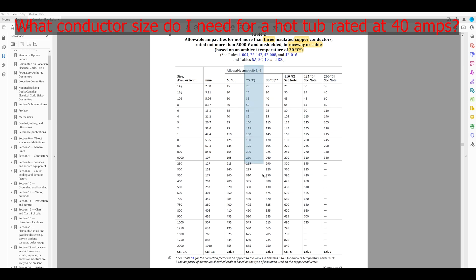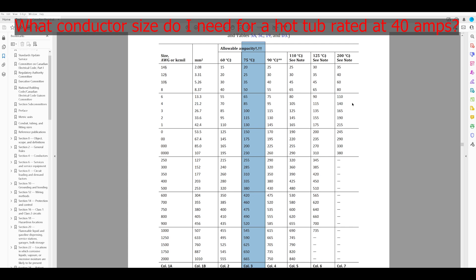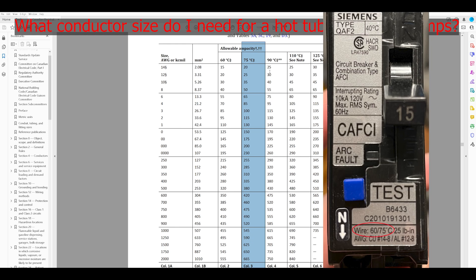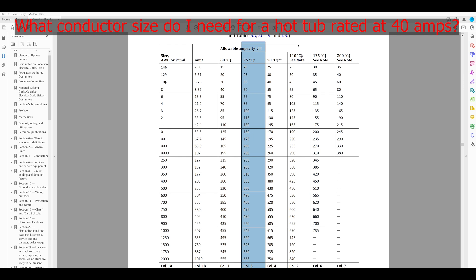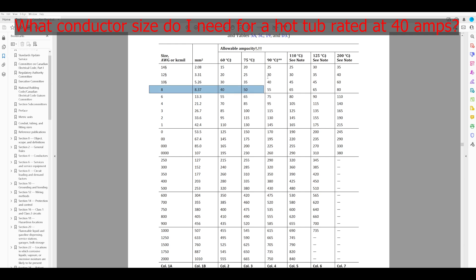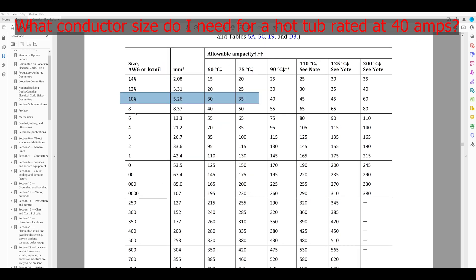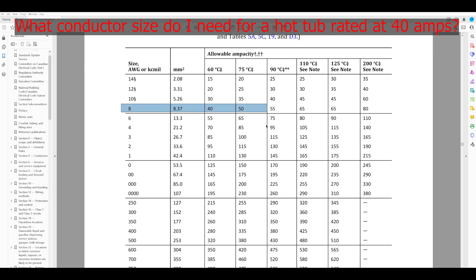Table 2: allowable ampacities for not more than 3 insulated copper conductors, not more than 5,000 volts — that's us. We're in a cable, and basing this on 30-degree ambient temperature. In a residential setting we have to use the 75-degree column, mostly because standard residential breakers are stamped with a termination temperature of 75 degrees — you should always check the side of your breaker. We want to know 40 amps. We don't have a 40, but we have a 50. Number 10 at 35A is not enough. We need at least 40, so a number 8 — good for 50 amps — is the conductor size needed for a hot tub rated at 40 amps.